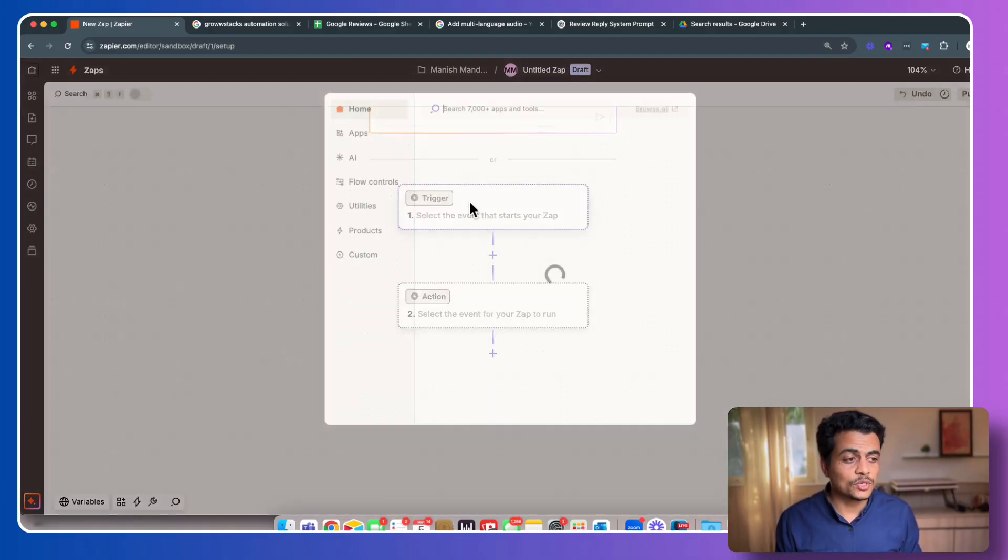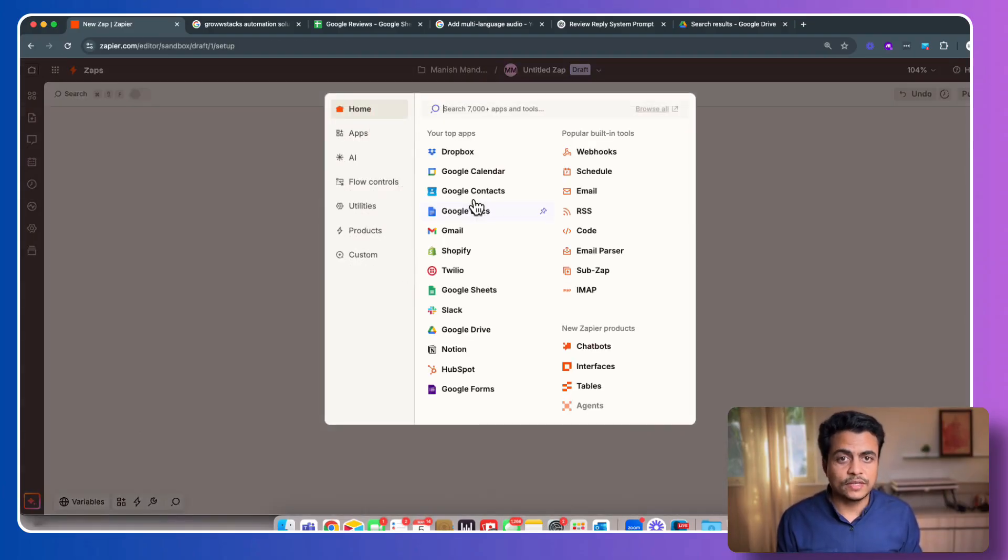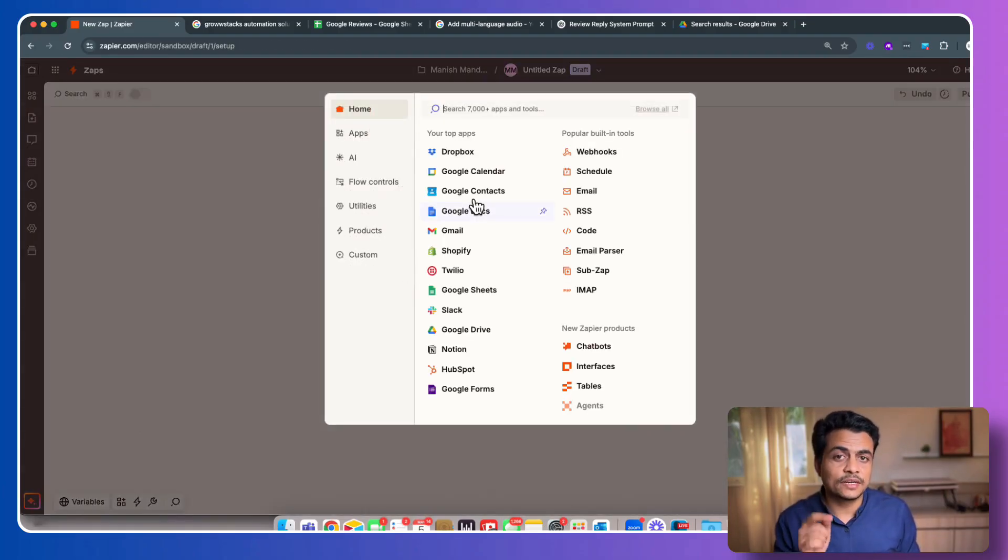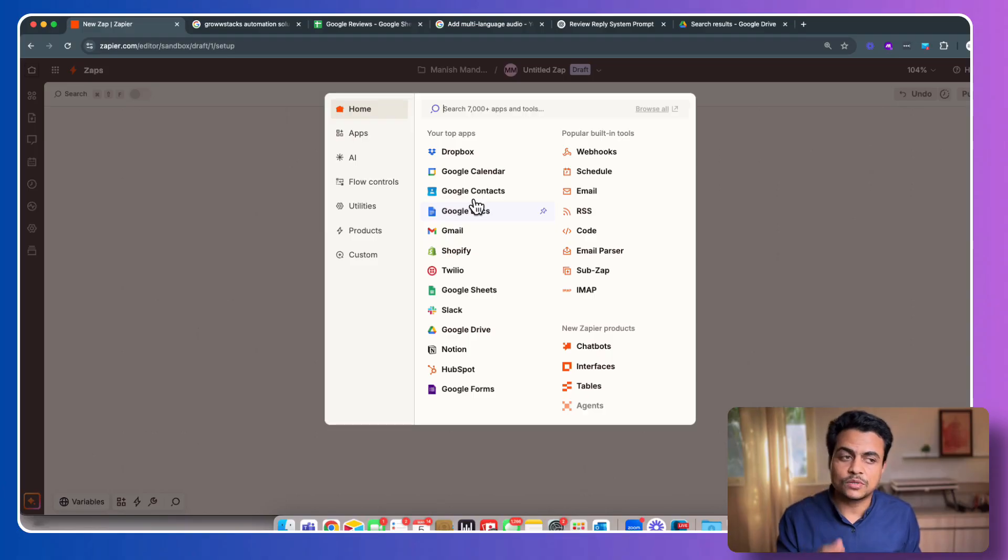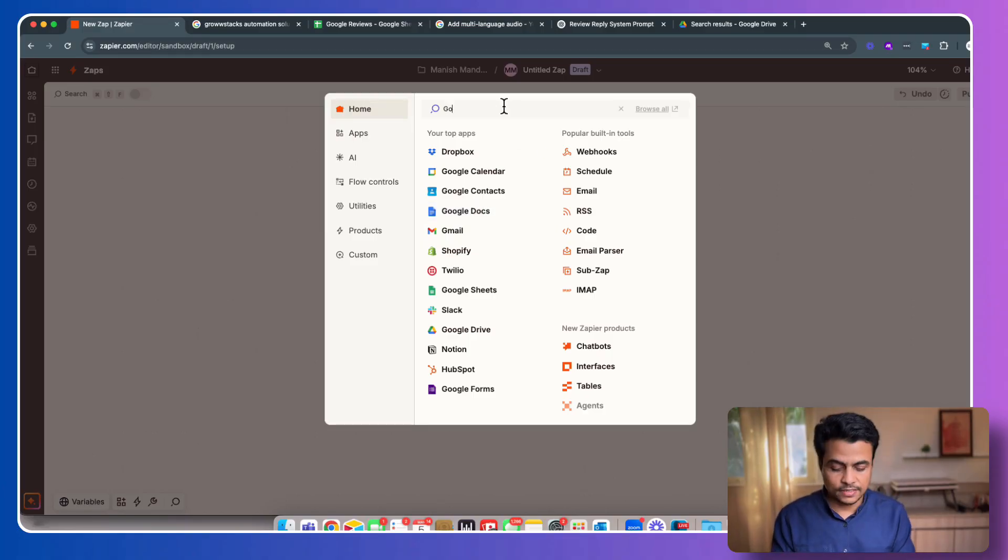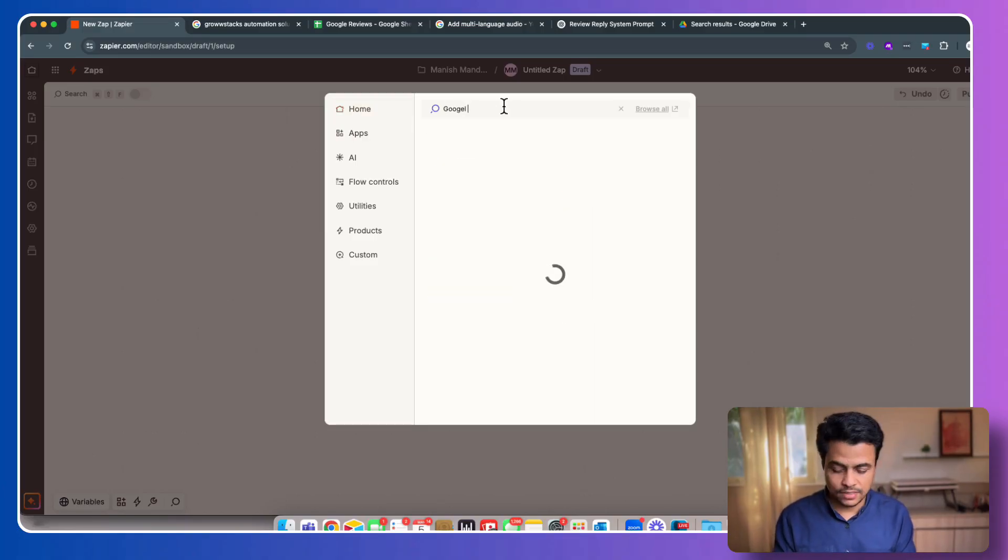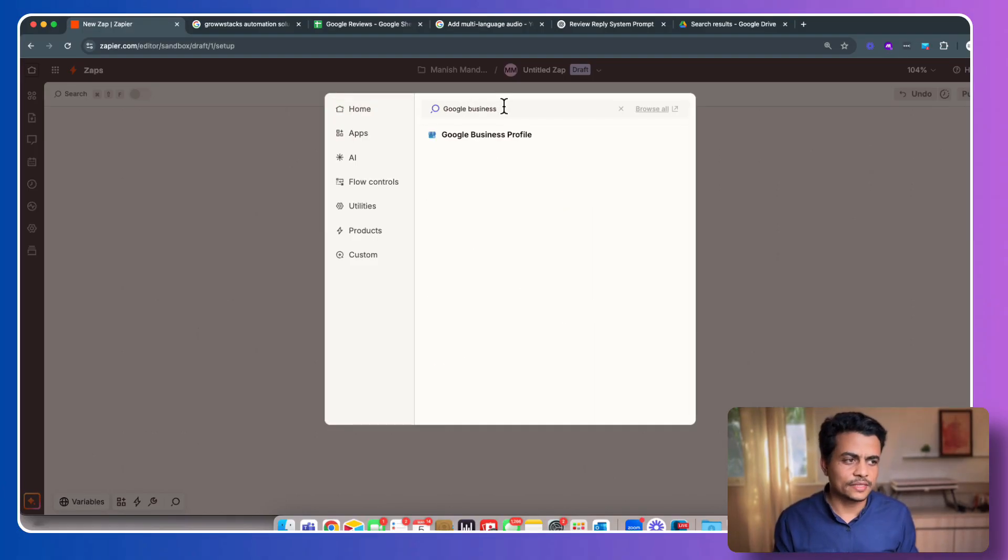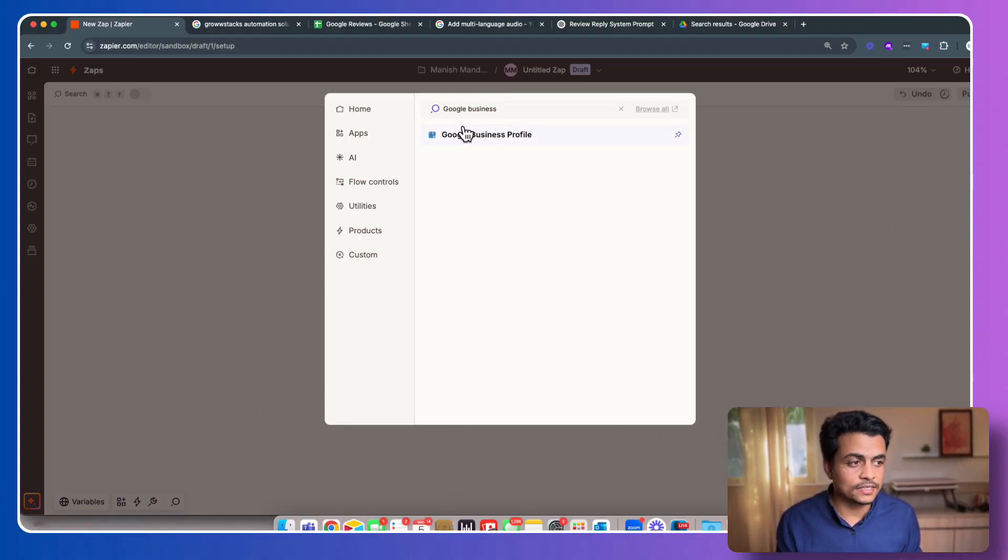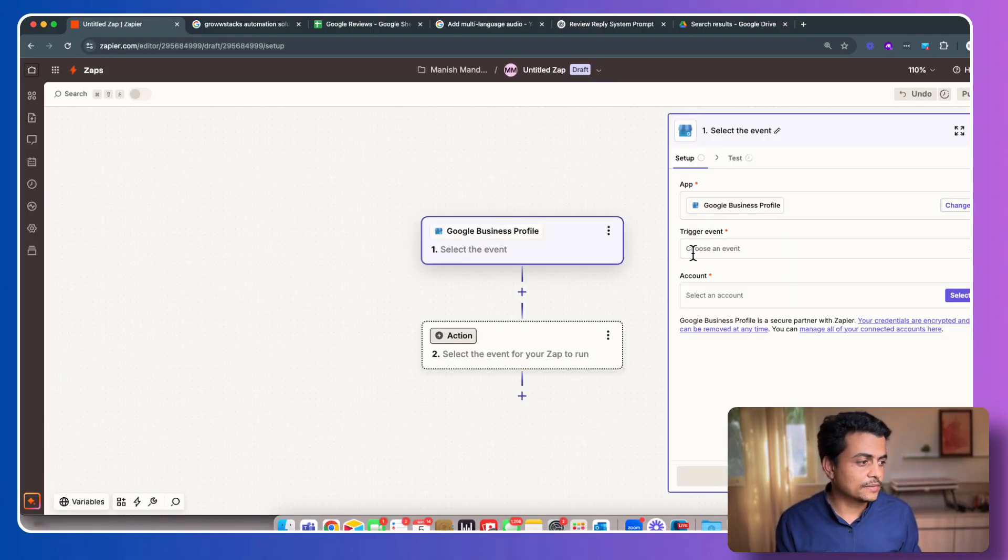Now as a trigger point, we're going to choose whenever someone submits a new Google My Business review, we want to start this whole automation workflow. Simply type in Google Business, and as soon as you type, many applications will come, but here it's called Google Business Profile. Click on that.